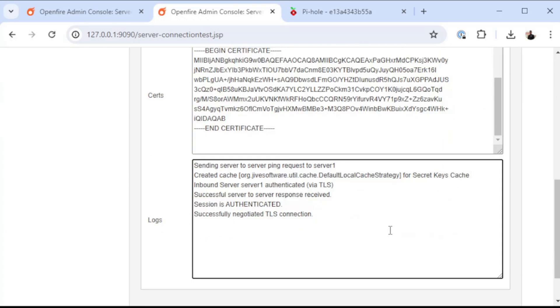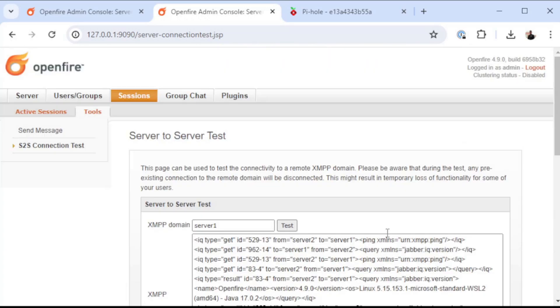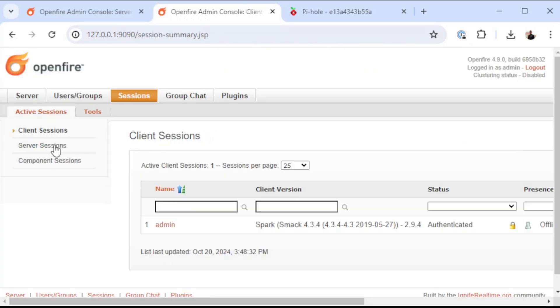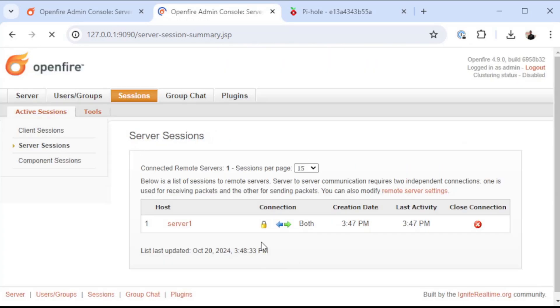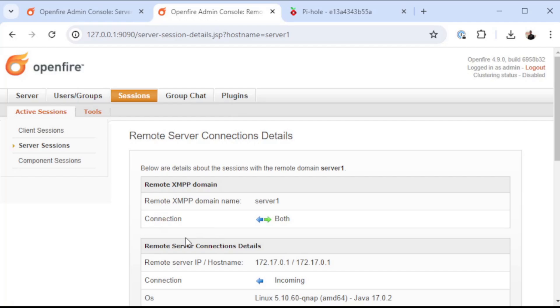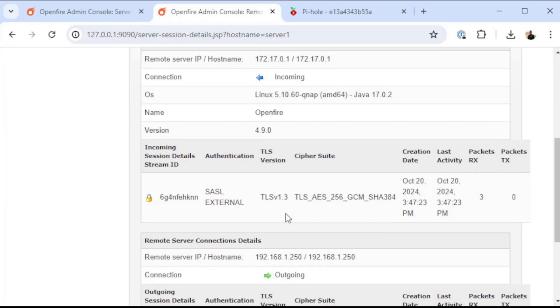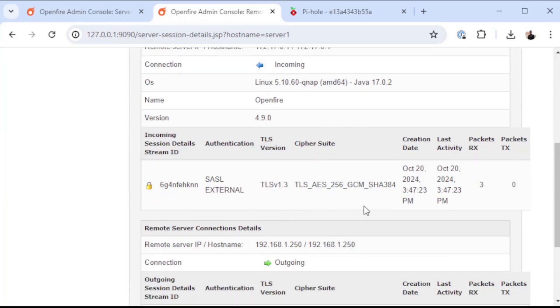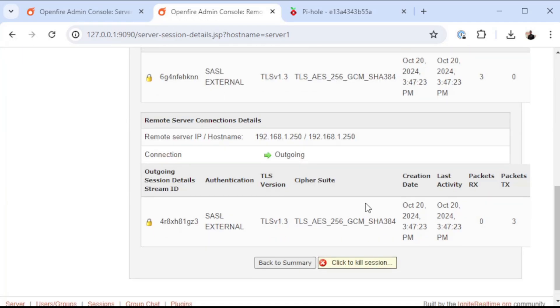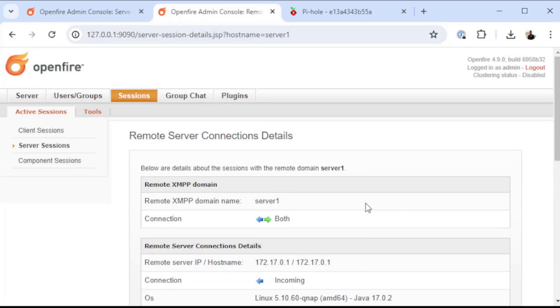We go to active sessions and go to server sessions, we can see that we have a two-way session from server 2 to server 1. If you click on it, it will show us the details about how that connection was established.